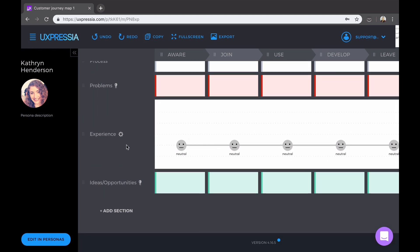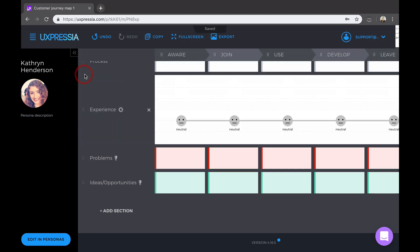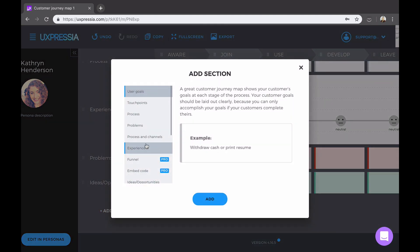Each section can be renamed and dragged up and down. You can add more sections by clicking add section located at the bottom of the editor.